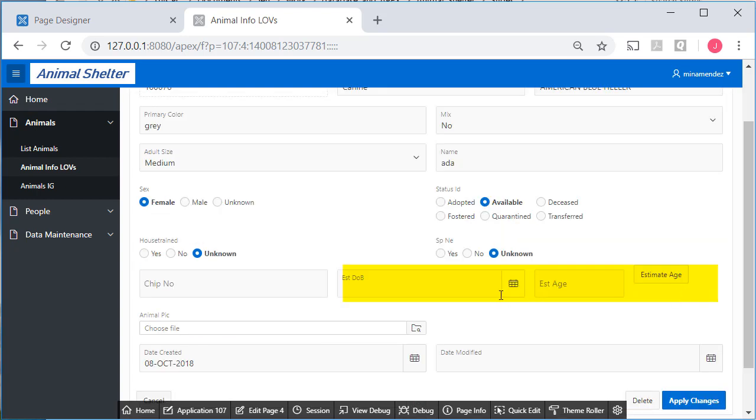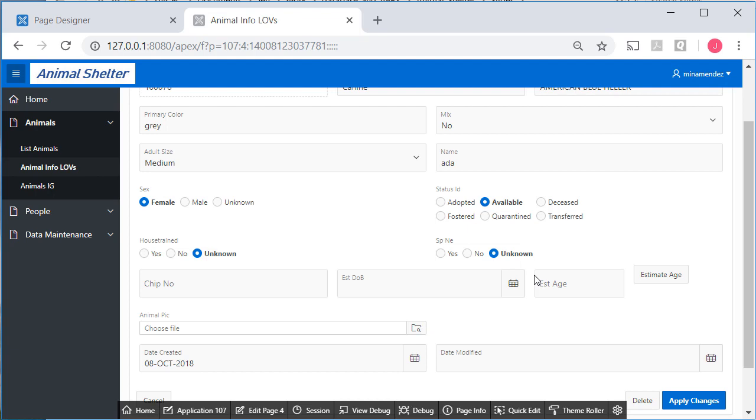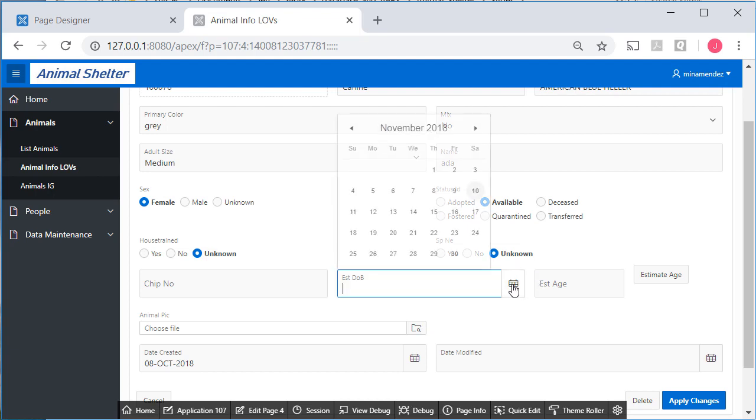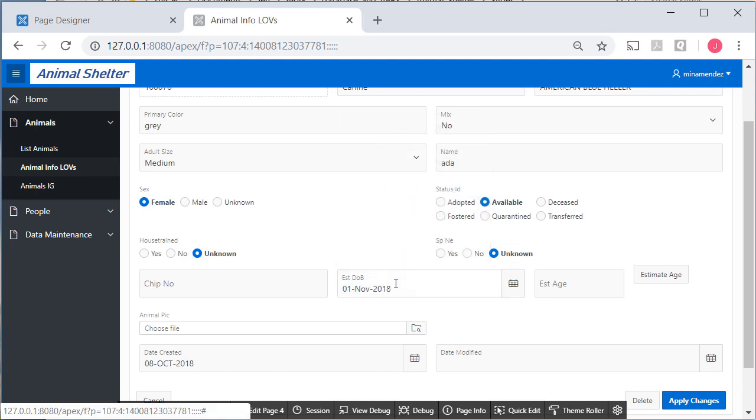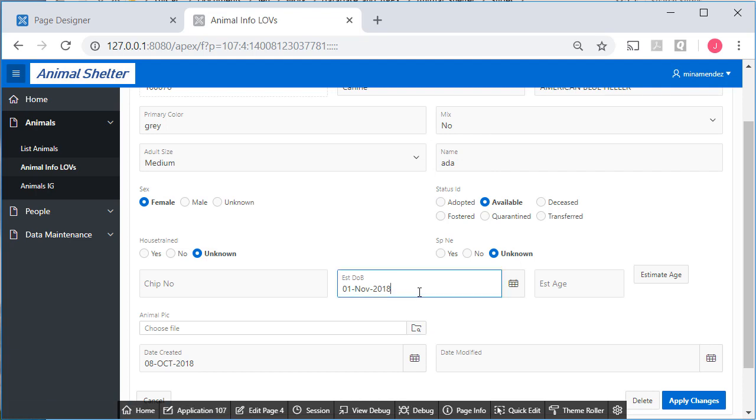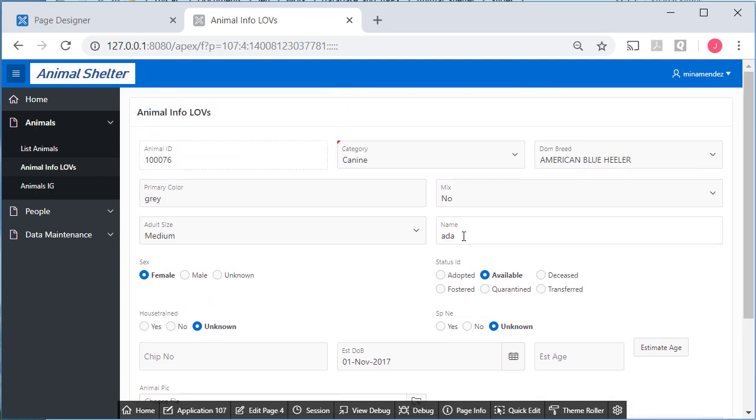So now it looks like the page item for date of birth is wide enough to give us the icon. I generally don't do too much with the column widths. I often want to allow Apex to automatically make adjustments. But I do want to see this calendar so that I can pick something. So I'll pick the 1st of November and change it from the current year to a year earlier. And I will apply that change.